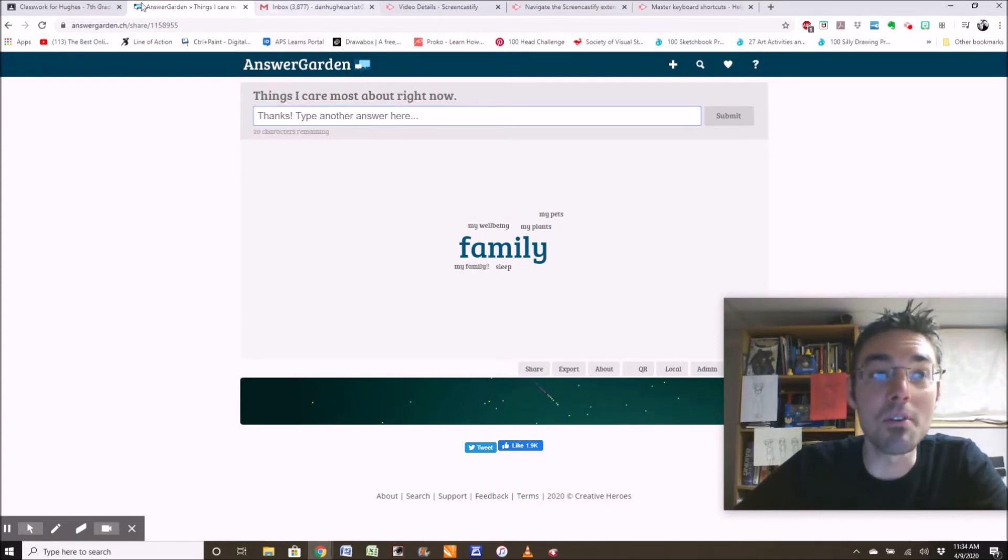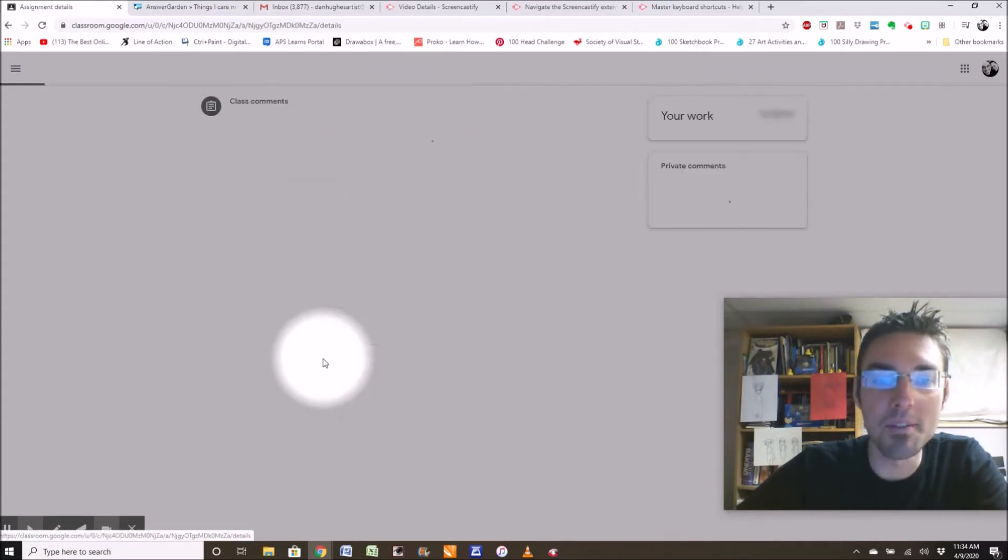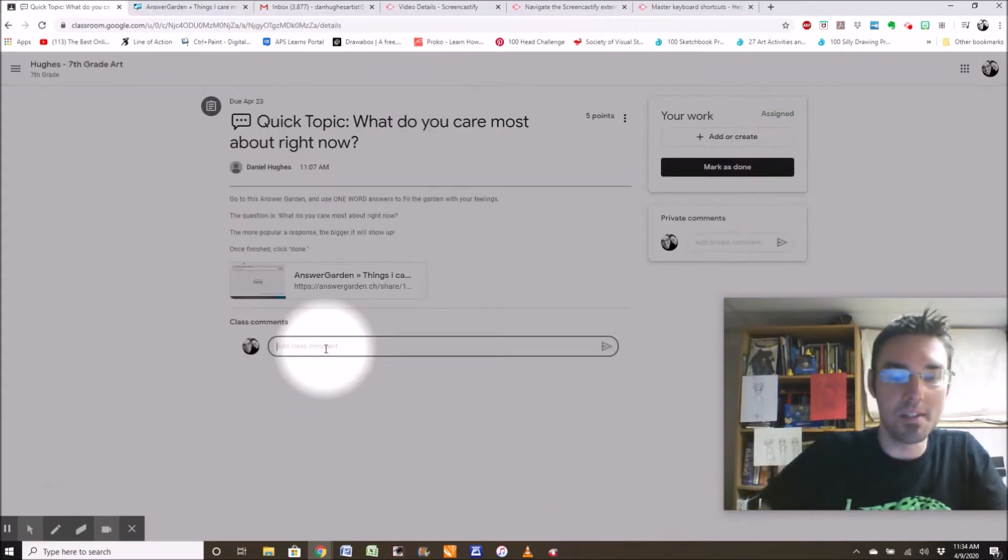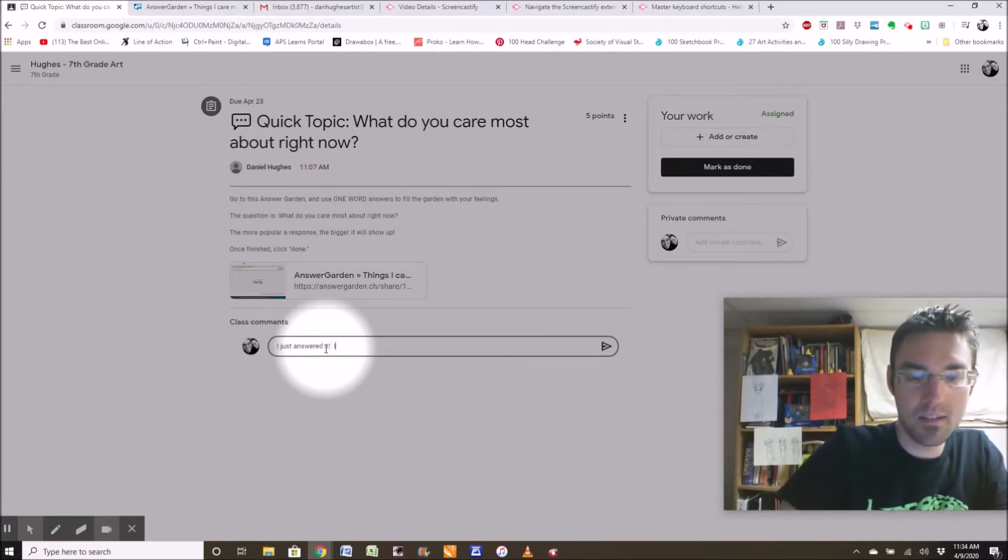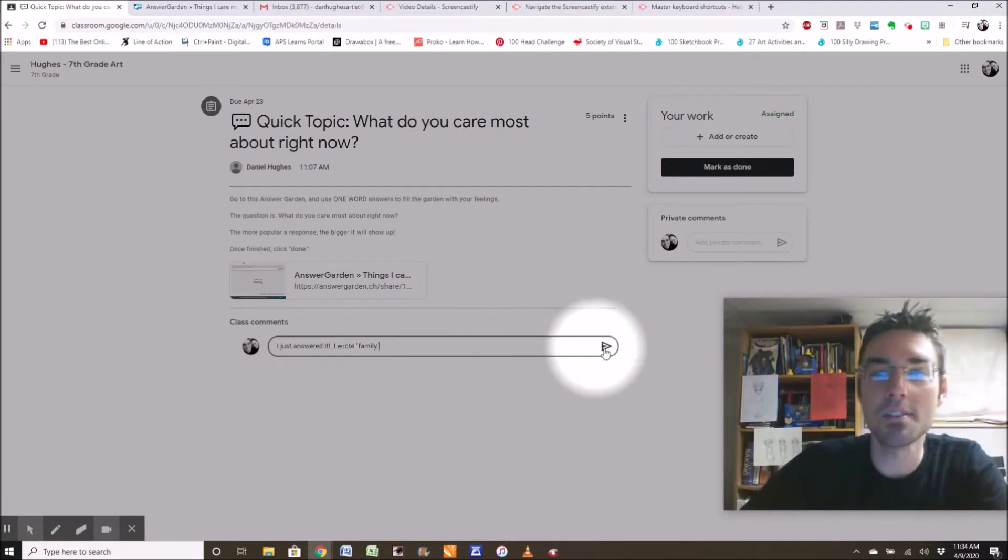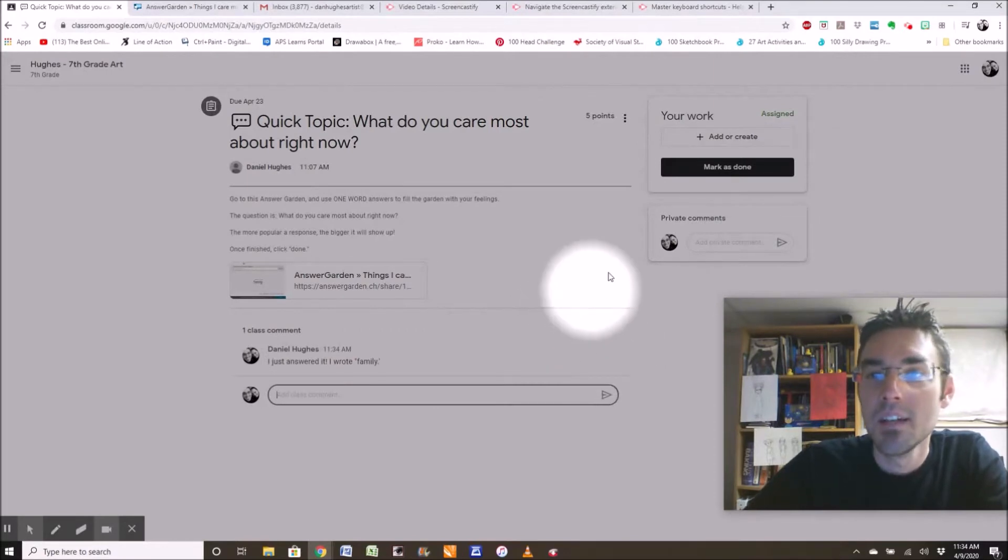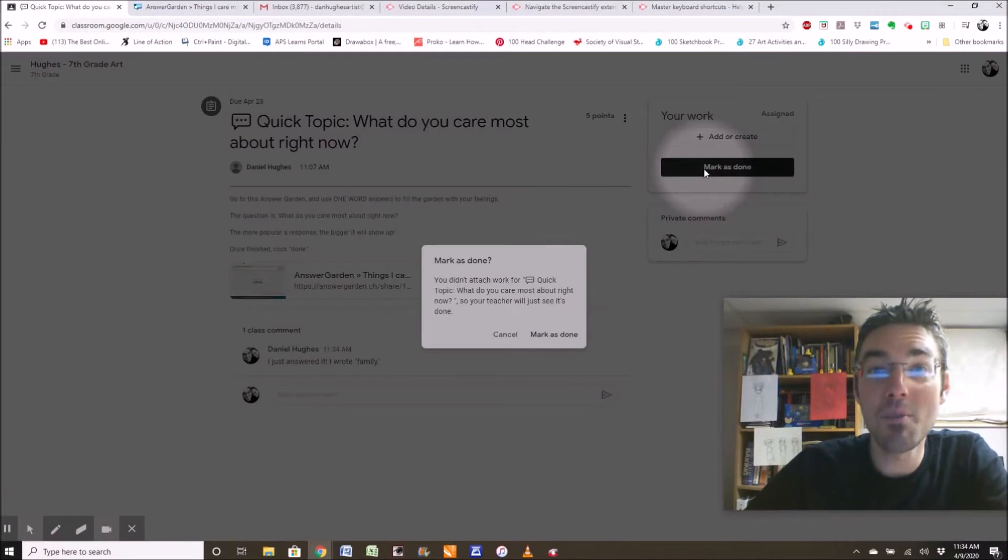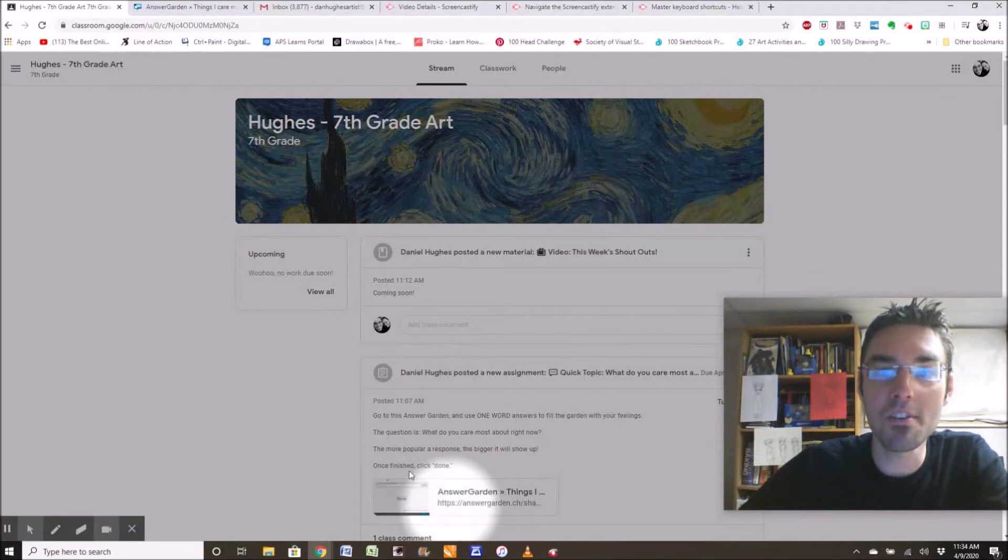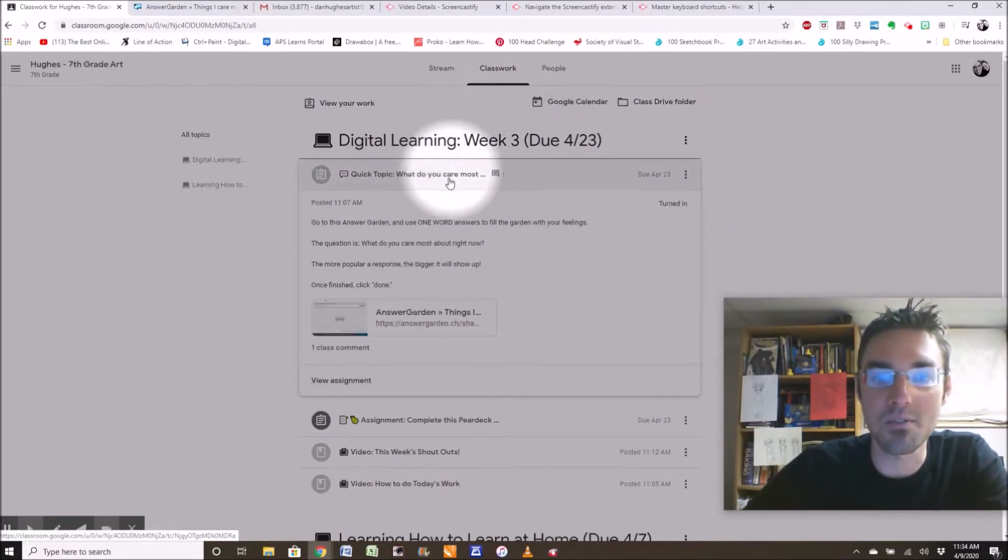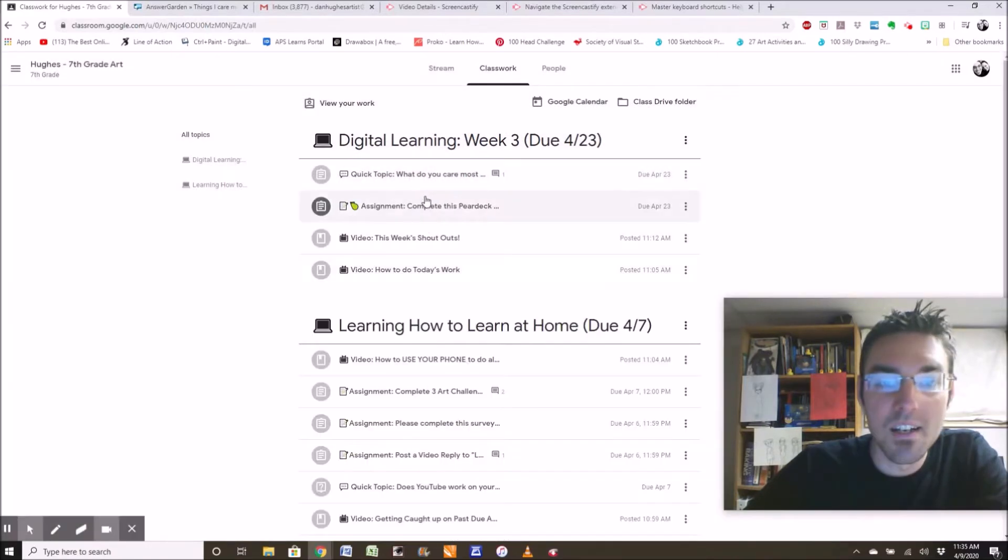When you are finished doing that, all you got to do, because I know that I did it, is click view assignment. I'm going to say, I just answered it. I wrote family. So here's the class comment. I just answered it. I wrote family. And I'm going to mark it as done, because I did it. You watched me. It's done. And now I'm going to go back to the class. Ignore the stream. I'm going to click classwork. Always click classwork. That's done. Look, it says turned in. Next assignment.